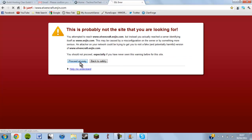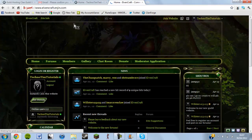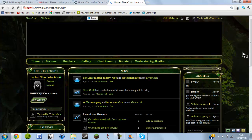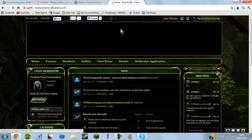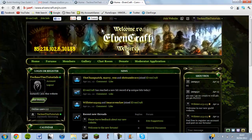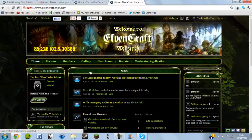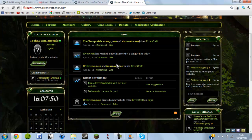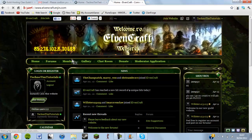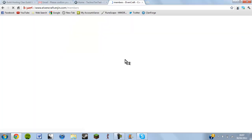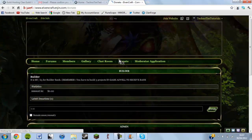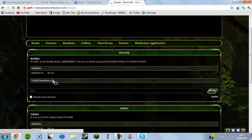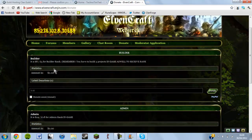Don't worry, just click proceed anyway. This is one me and my friend did — it's called Elvencraft and there's an elveny background. Wait for the banner — that's the banner we made with the server IP for Minecraft. There's home, the owner section, forums, members, gallery, and chat room.